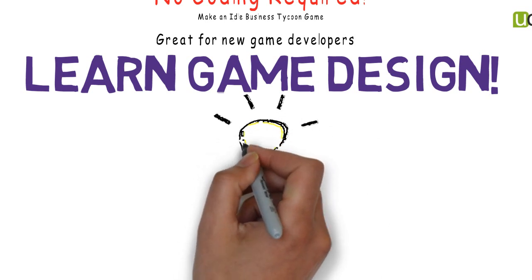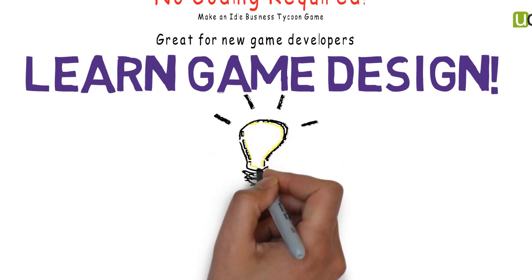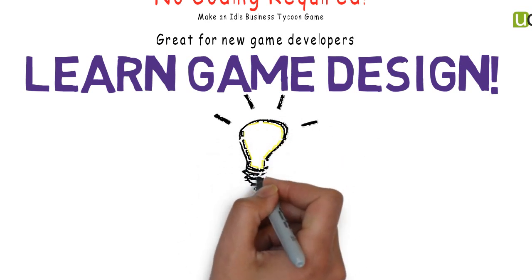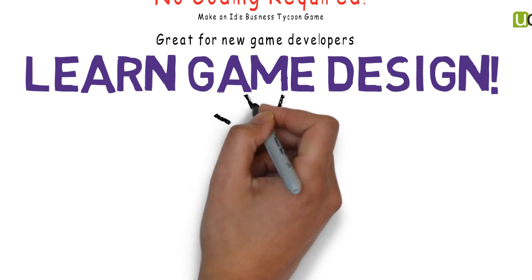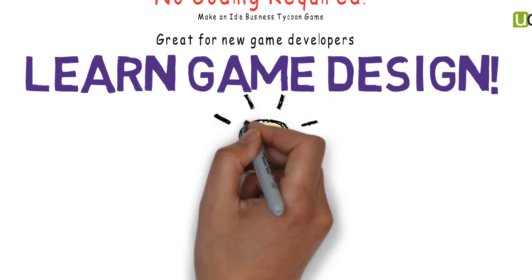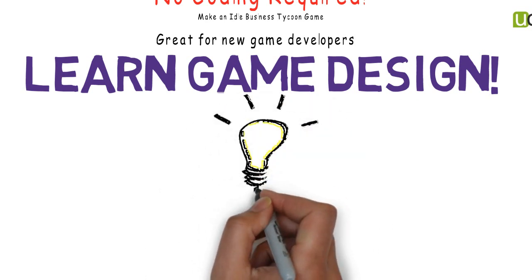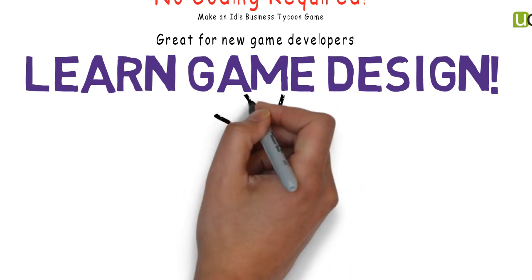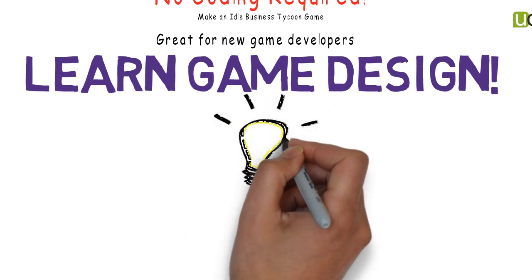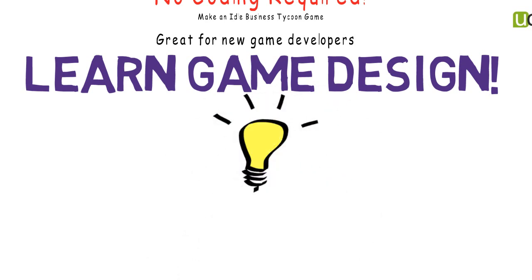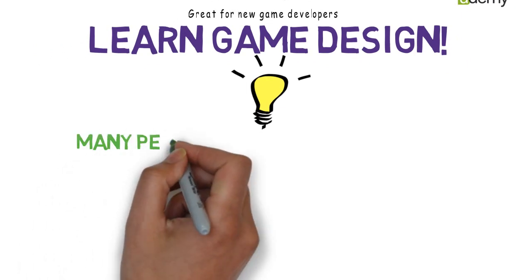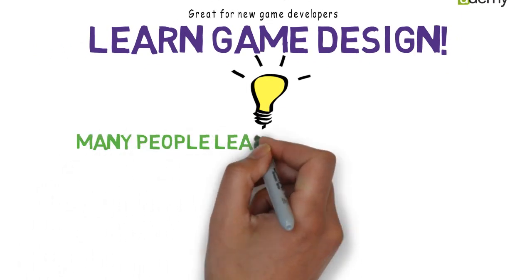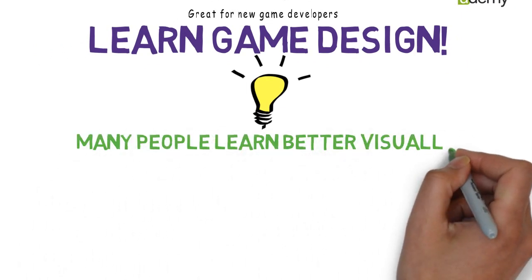Some of us just learn better visually. Maybe you have felt stuck or struggled a bit with learning how to program using C Sharp or other languages. If you're one of the people that learn better visually, then a course like this may be a better approach to learning game development for you.